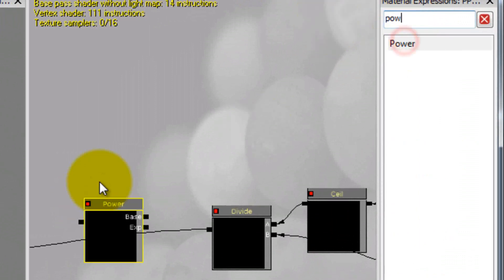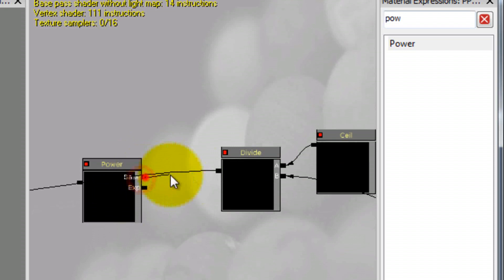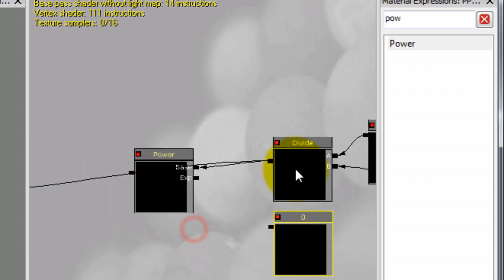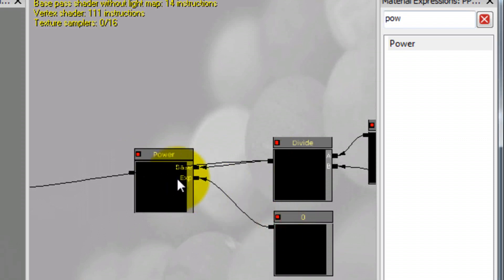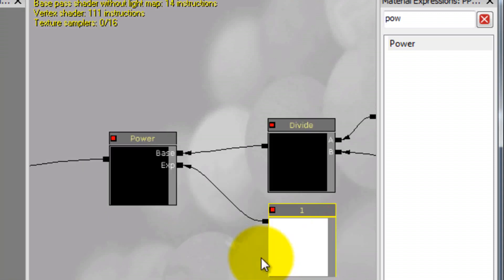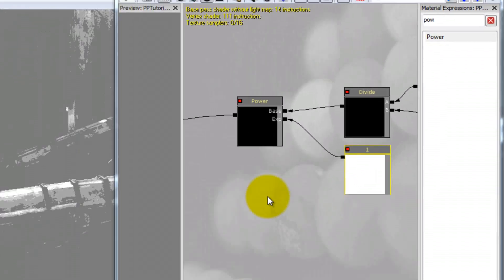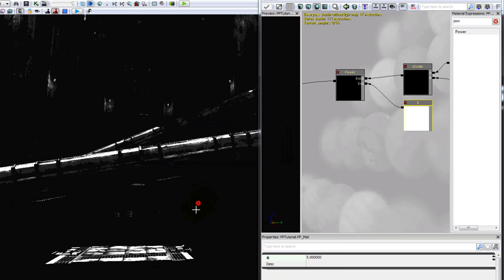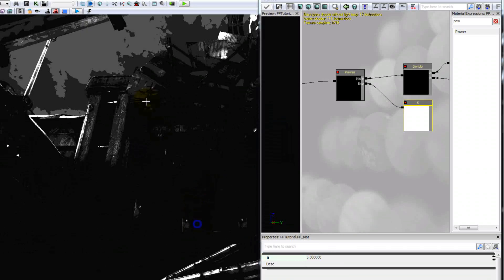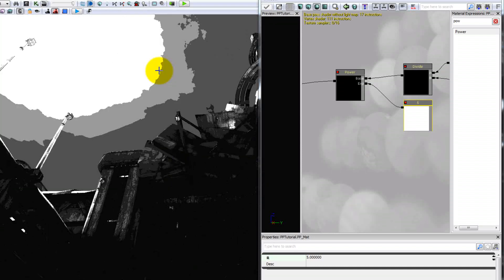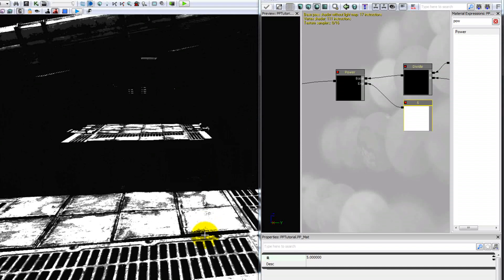Let's add a power node. This power is just like from math class — we take the number into it and raise it to some exponent, then plug that in. A power of 1 basically means nothing happens, but let's change that to a power of 5. You can see it really pushes those values to the extremes — those grays turn into black and the whites stay pretty white.